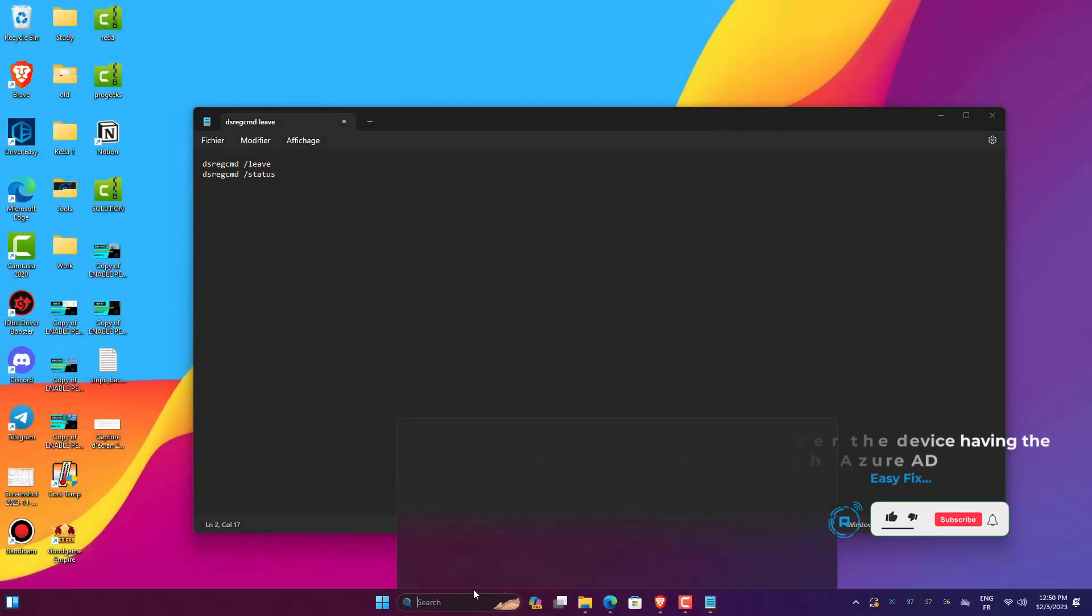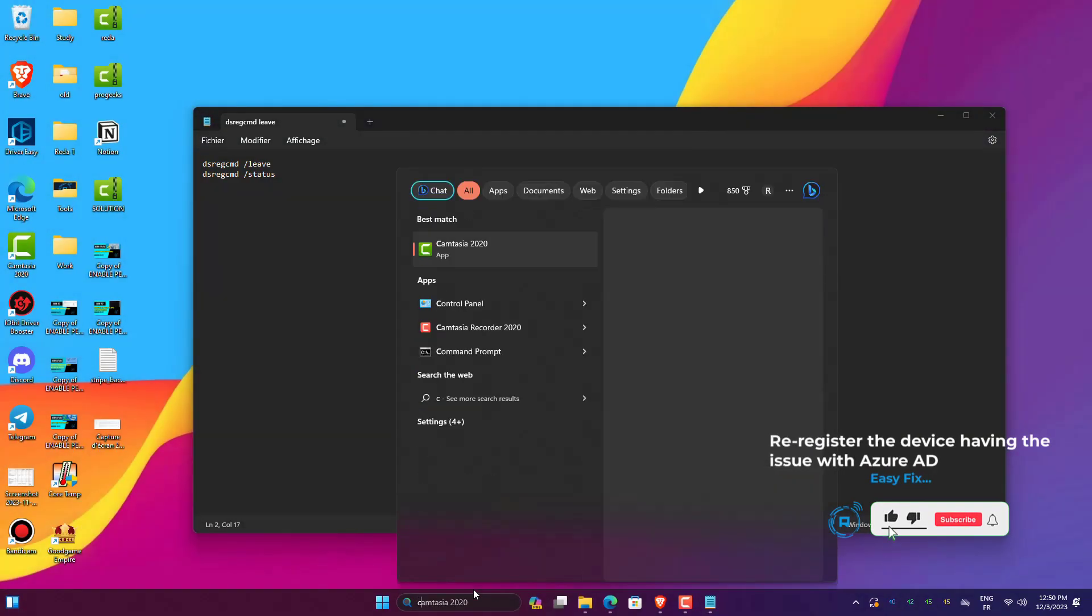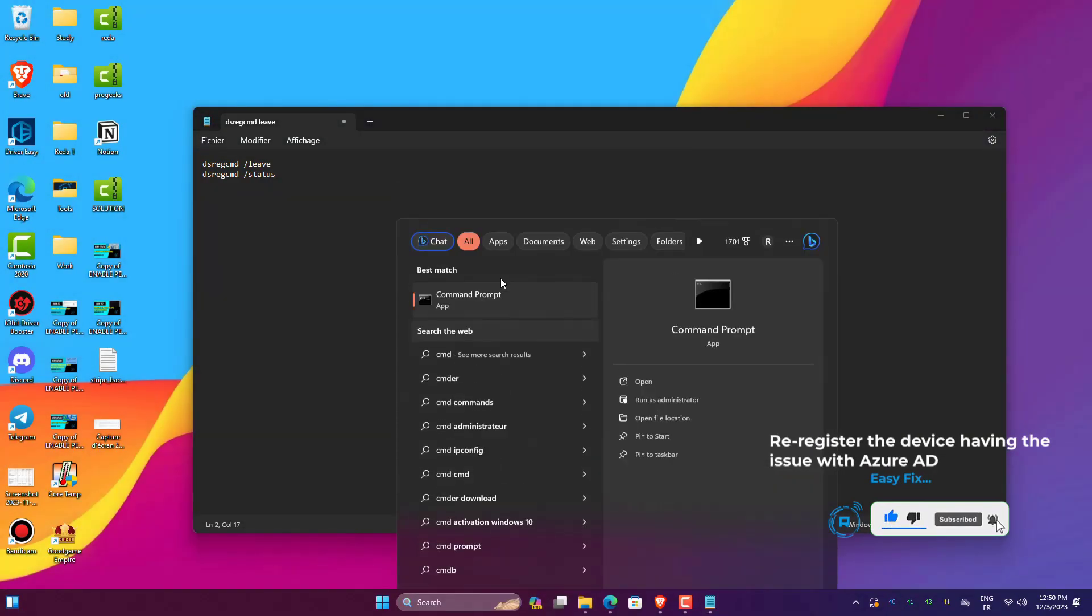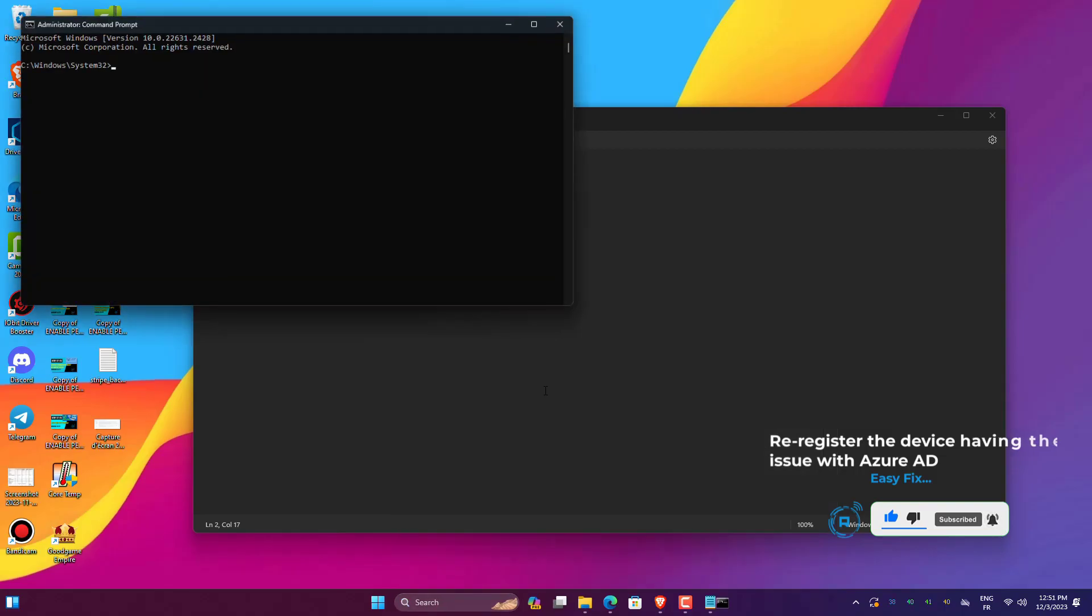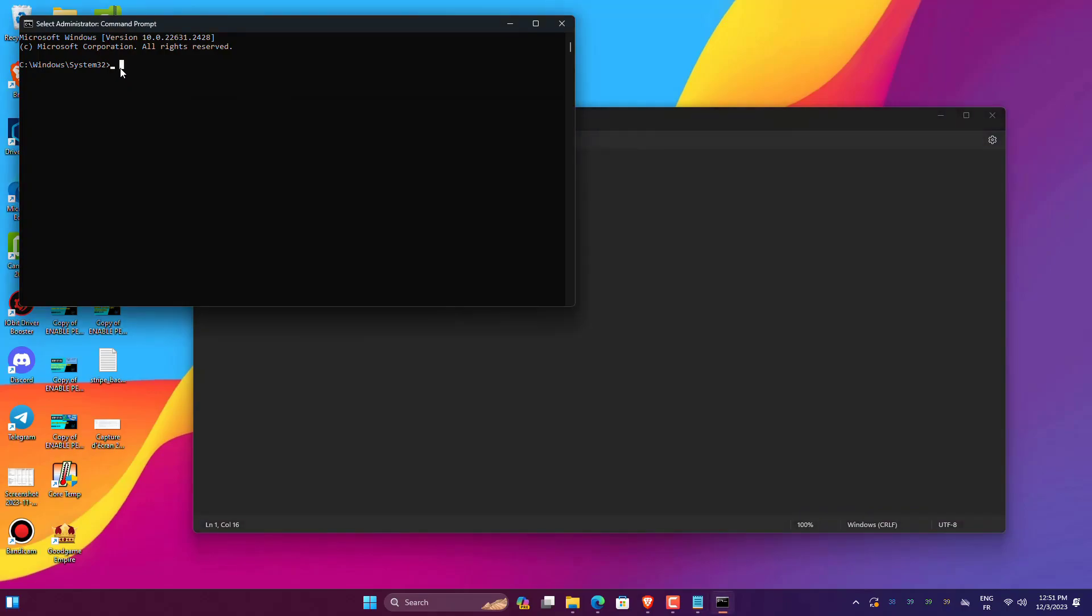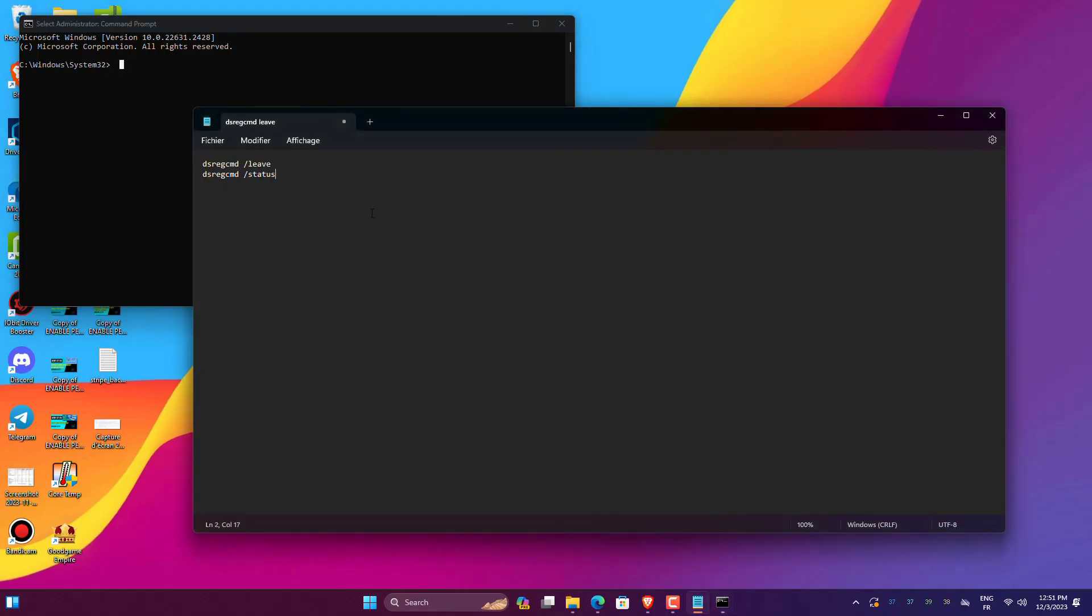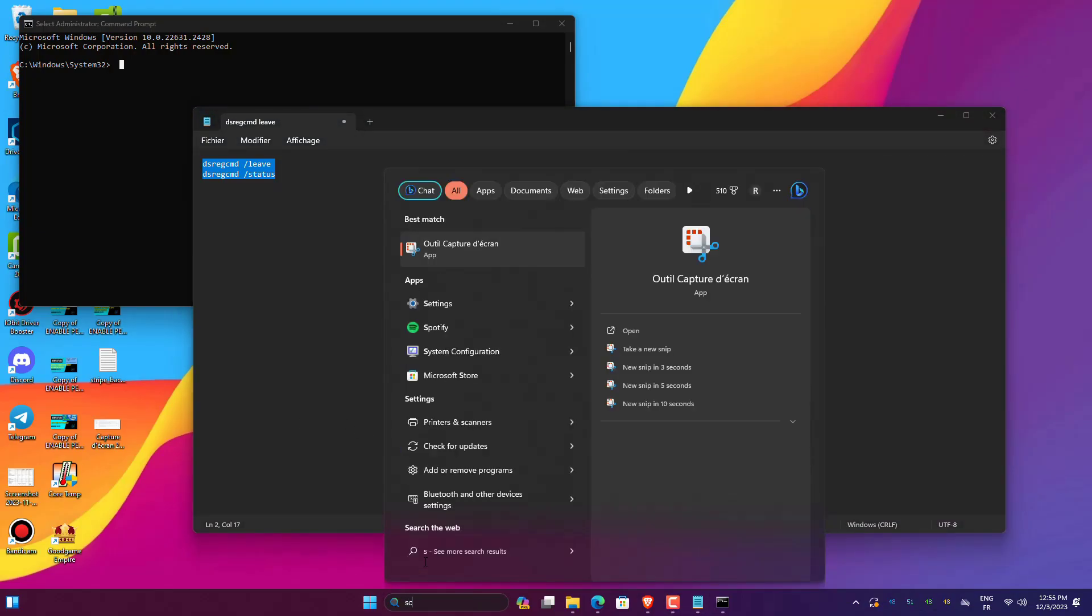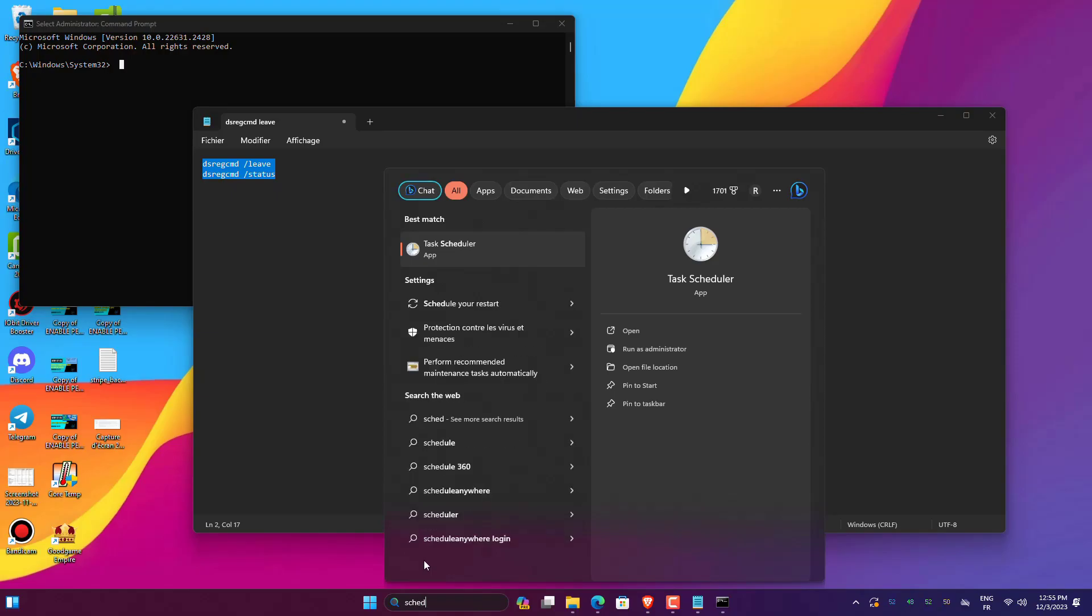Open CMD as Administrator. On the Command Prompt window, type DSREGCMD /leave and press Enter. Type DSREGCMD /Status in the Command Prompt and hit Enter. Set the Azure Adjoined to No. The process will unregister your device with Azure, and you can re-register it by following the steps below.